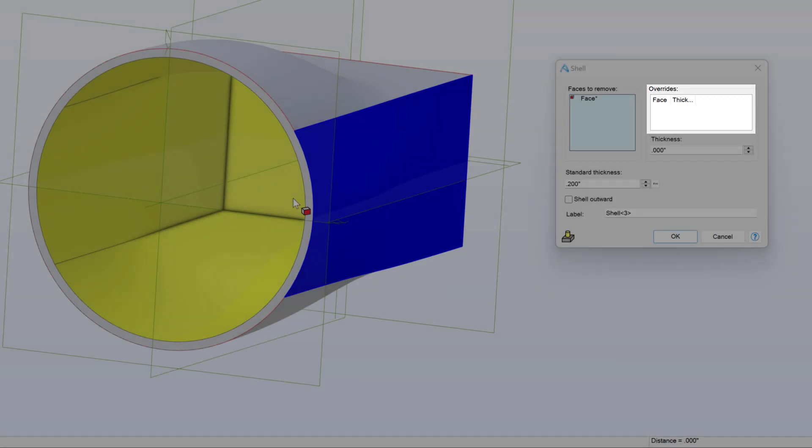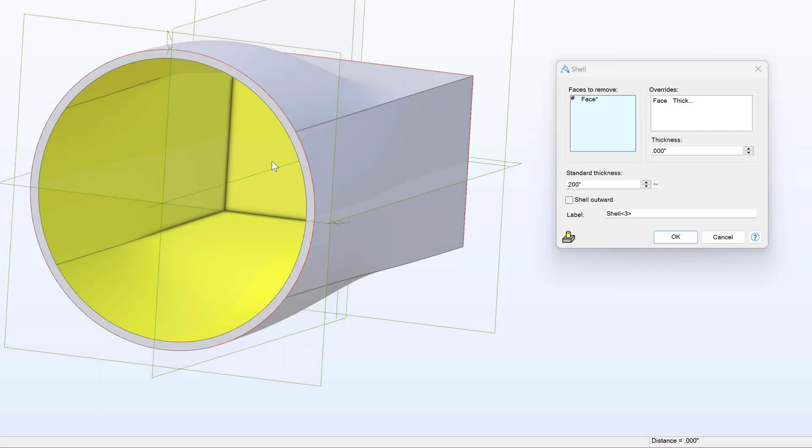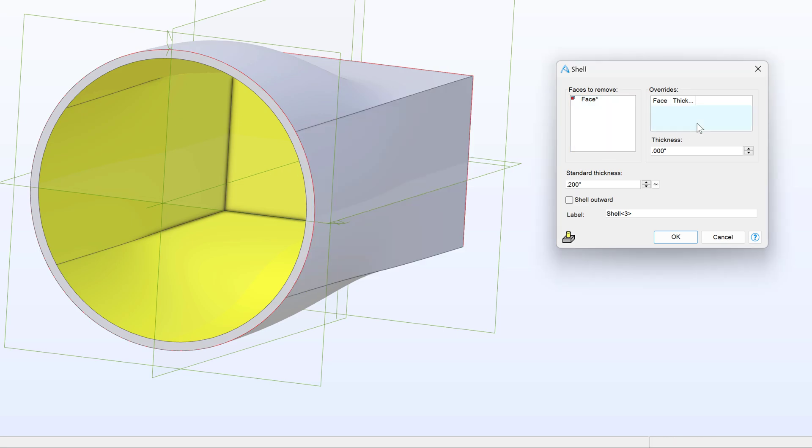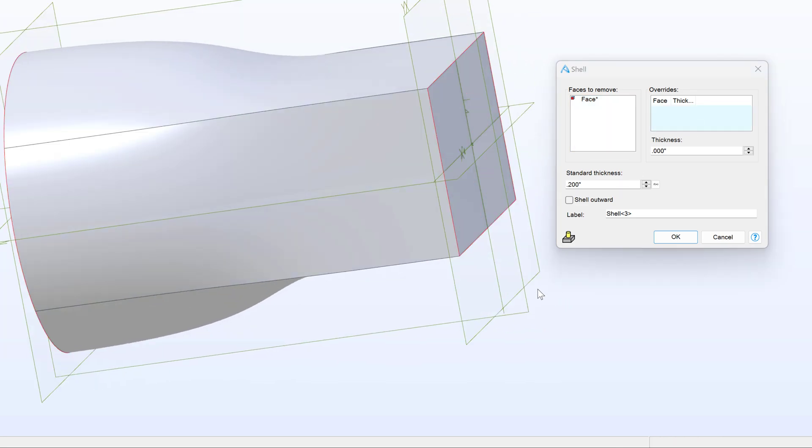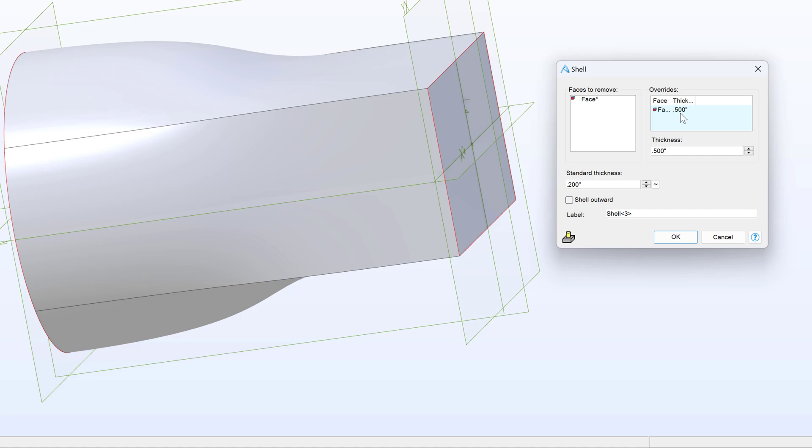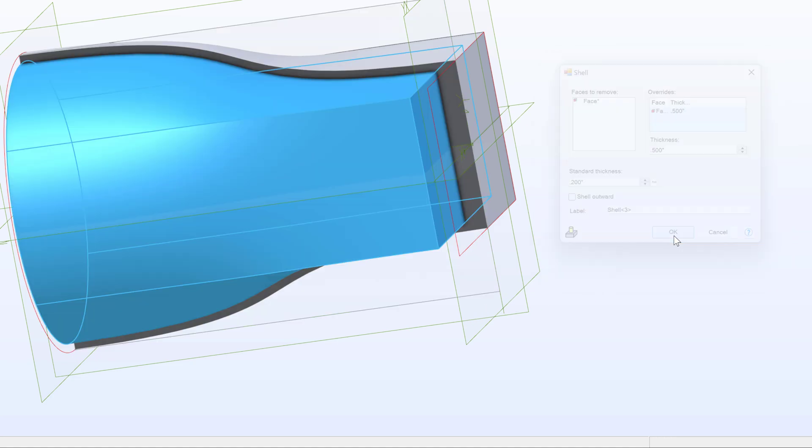Perhaps I want this face down here to be much thicker than my standard thickness. I'll select my face here, and you'll see it comes in with my default 0.2, but I can change my thickness to something like 0.5, and click on the face, and now my override says 0.5 in thickness. I'll say OK.